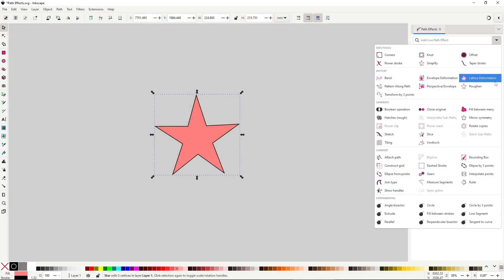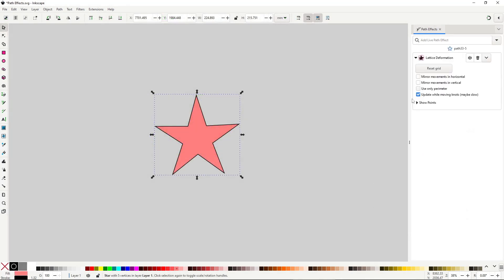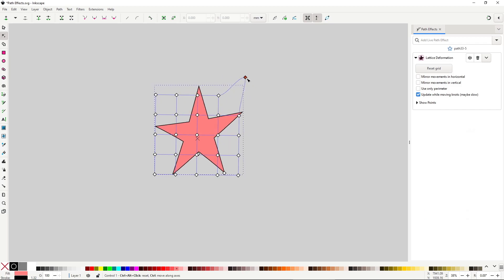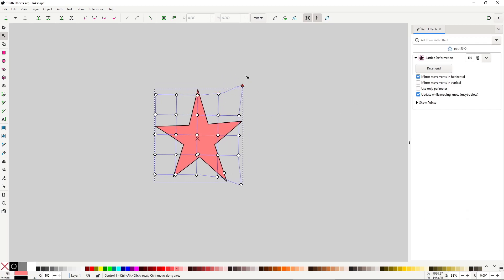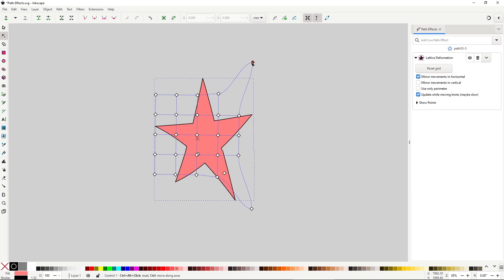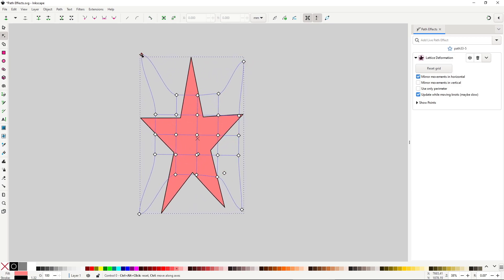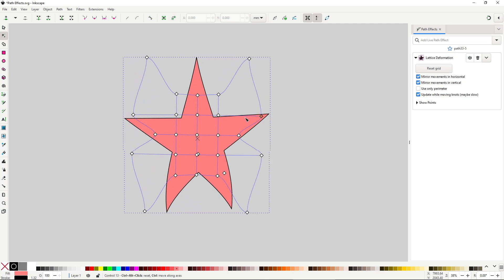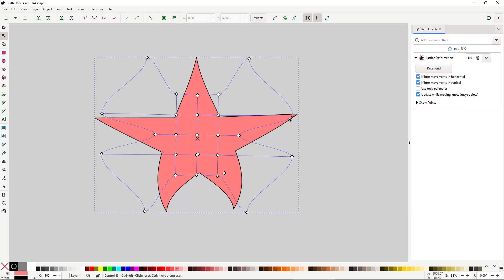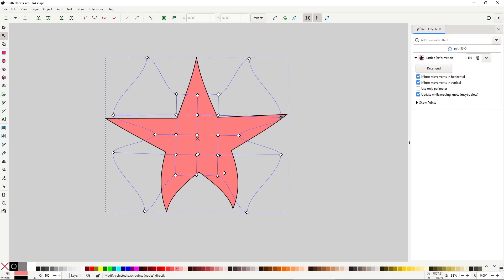there really isn't that much to this effect. You can only change the position of the points, there is no path to curve, there is also the option to mirror the movements horizontally and vertically, and you cannot reposition the nodes to specific parts of the illustration, it's always an equal size grid.